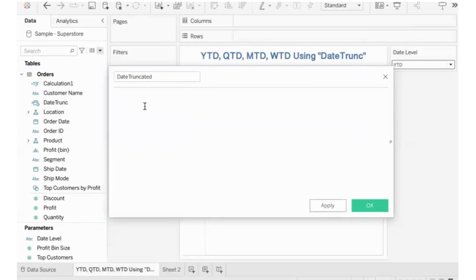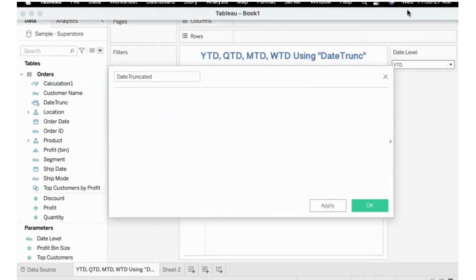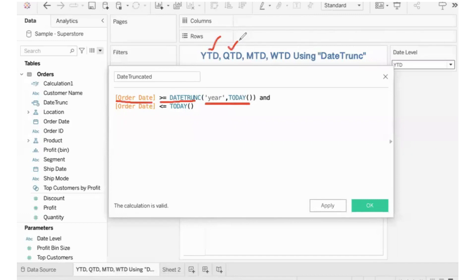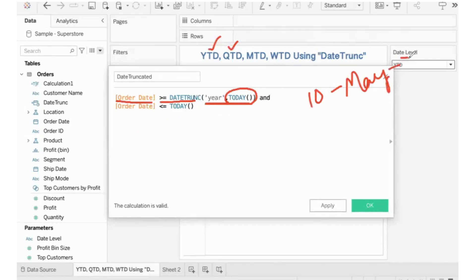We have our order date to check. If it is greater than or equal to the year part of today — as we chose in the previous video — and today is the current date returned, so as of today it is 10th of May 2023, we are truncating to the year part. So order date greater than or equal to year part of today, until 2023, and less than or equal to today's complete date.